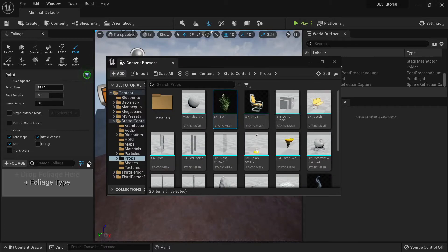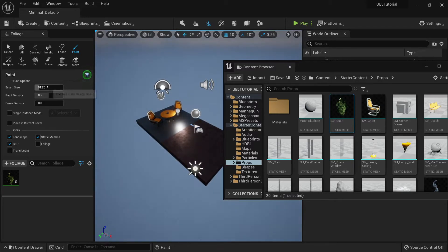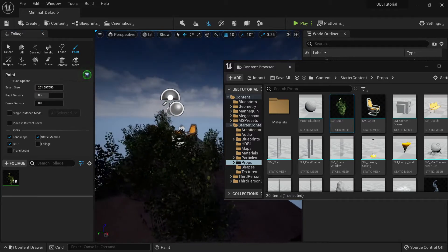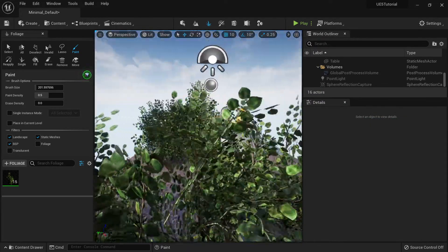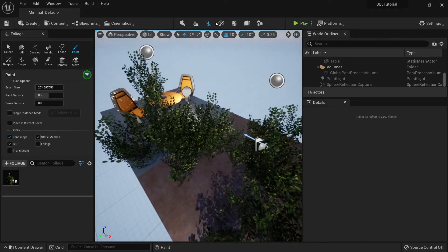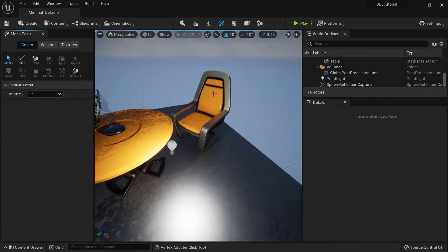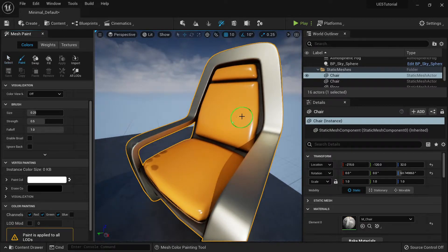I can grab a bush mesh from the content browser, add it to the foliage tool, decrease the brush size, and then paint my foliage directly into the scene. That's one of the tools available, but we won't go too deep into this right now.